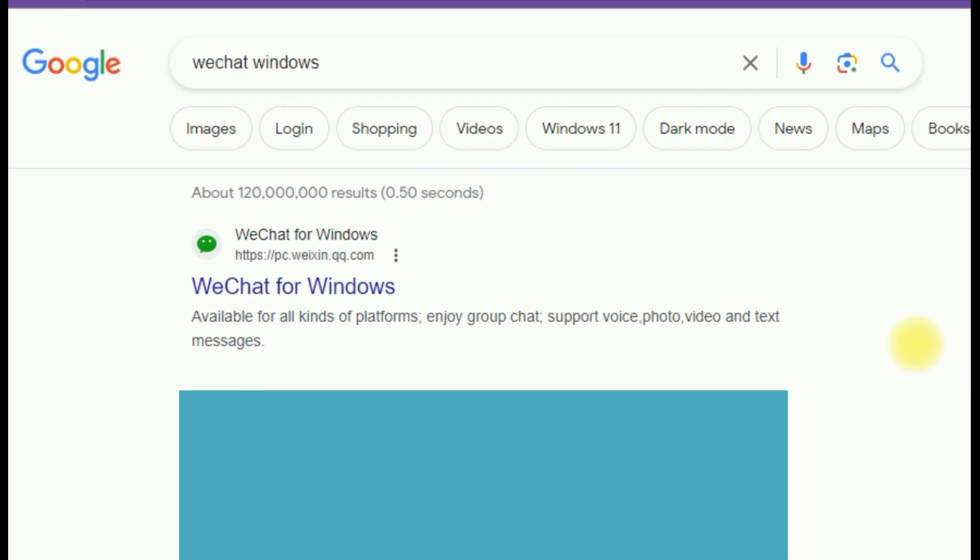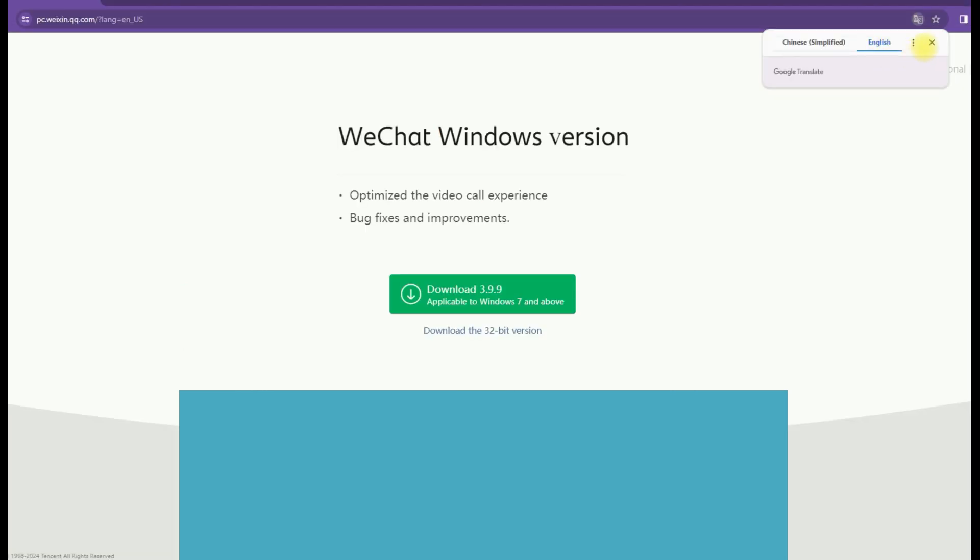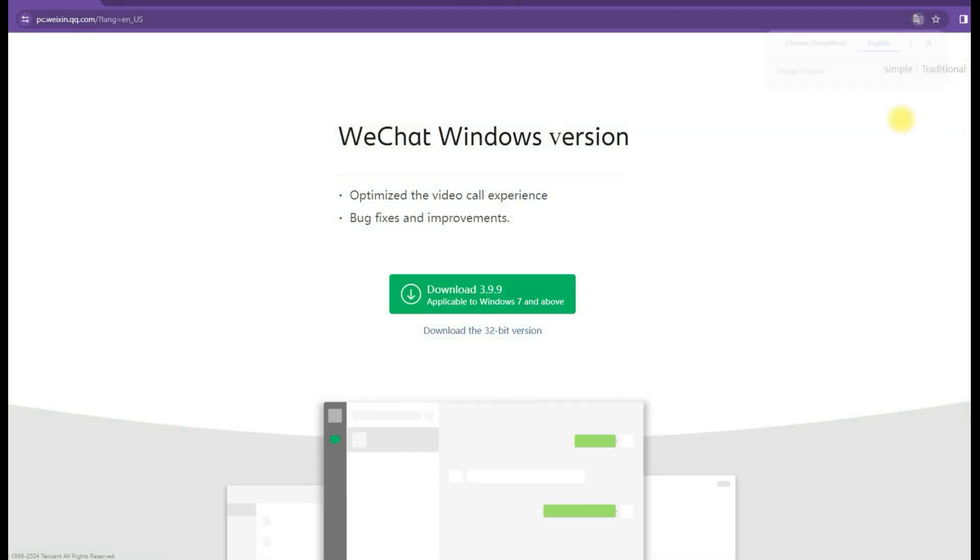Go to Windows or Mac. Search for WeChat for Windows. Click on it. Choose the preferred language. Download.